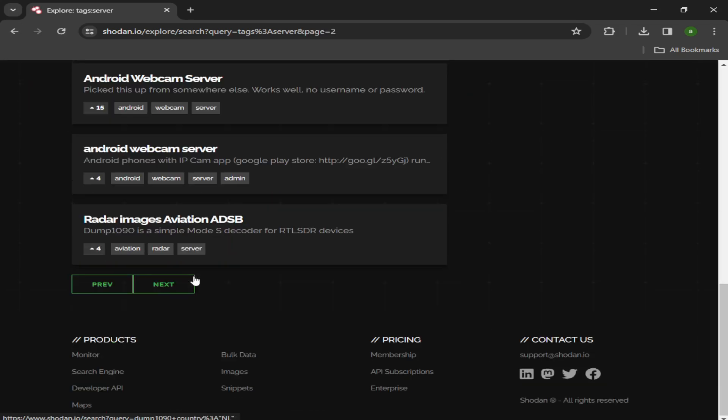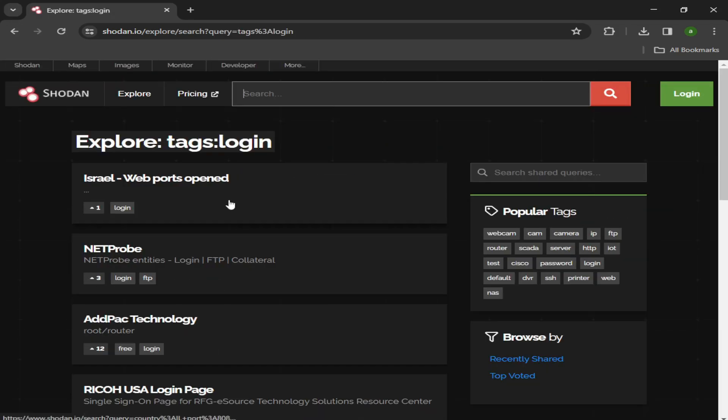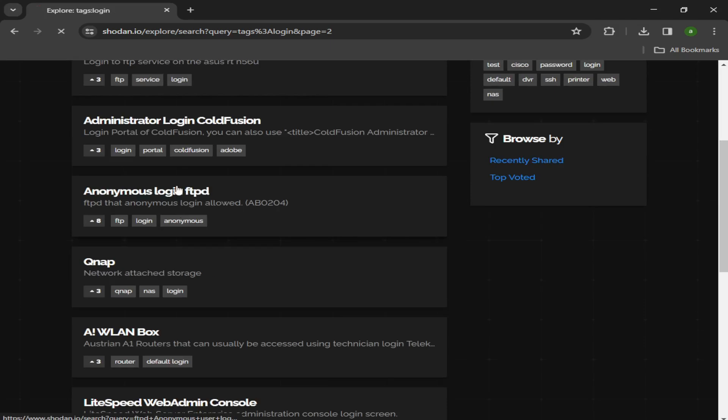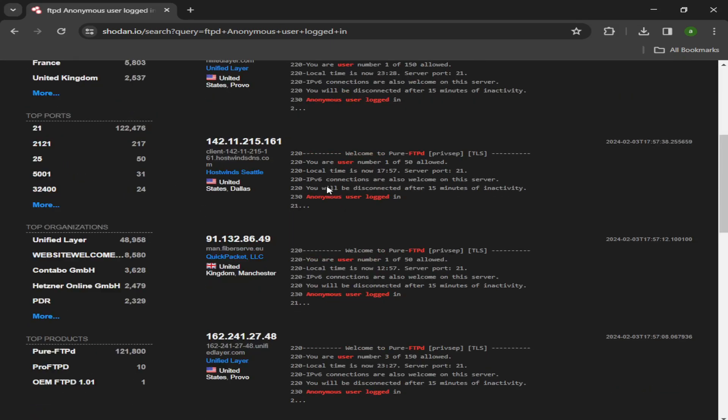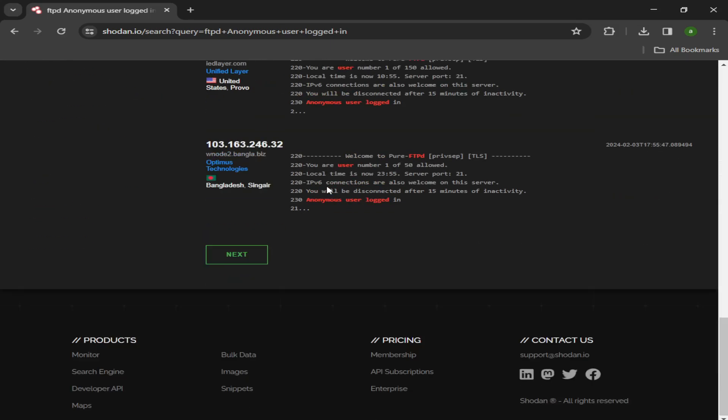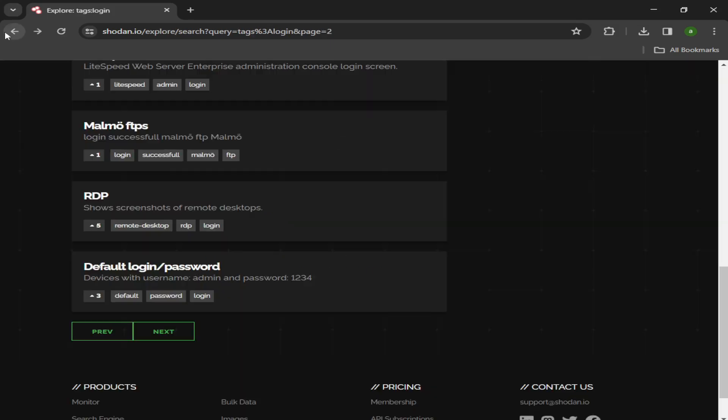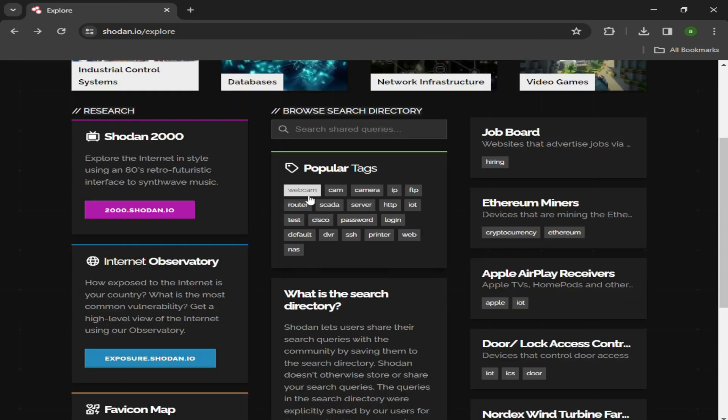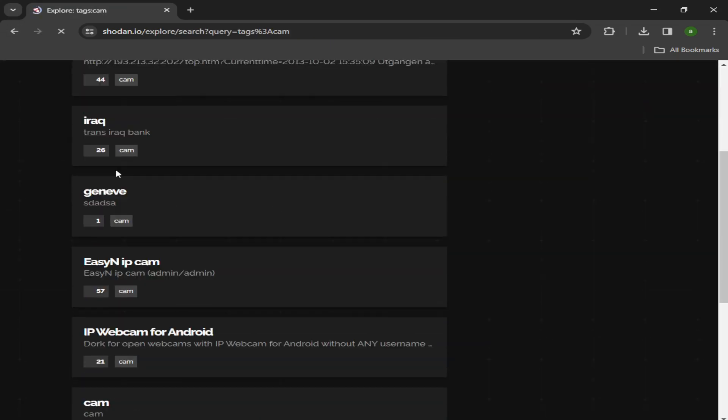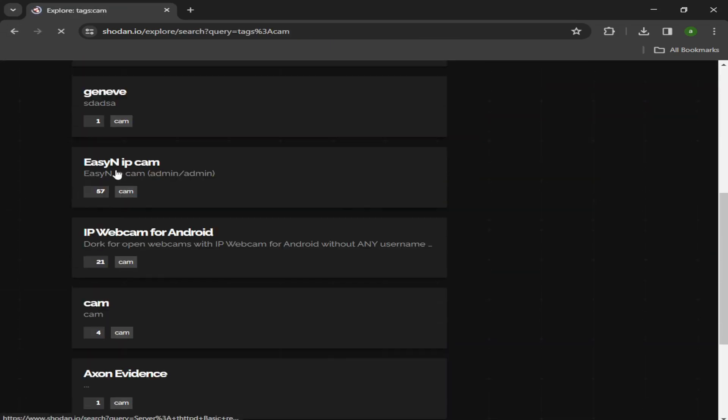Using Shodan without a paid account will return a very limited number of search results. Paid accounts are a lot more useful if the sort of OSINT cyber research that you do requires discovering servers, networking appliances, and IoT peripherals such as cameras.